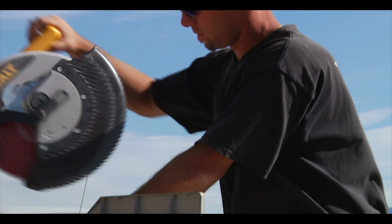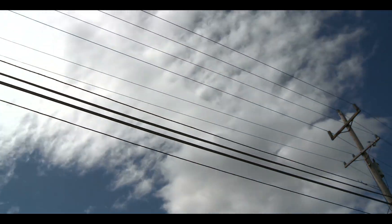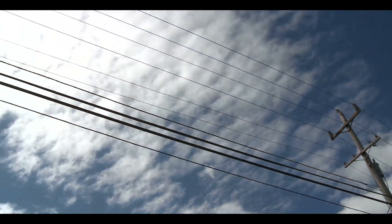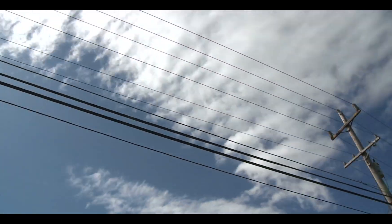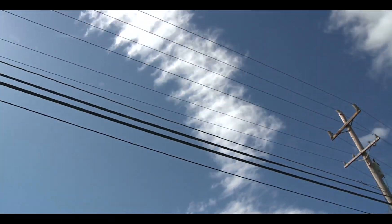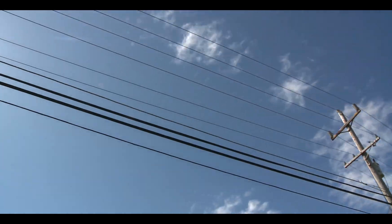Make sure ladders, scaffolds, and other equipment never come within 10 feet of power lines. Always assume that power lines are energized.